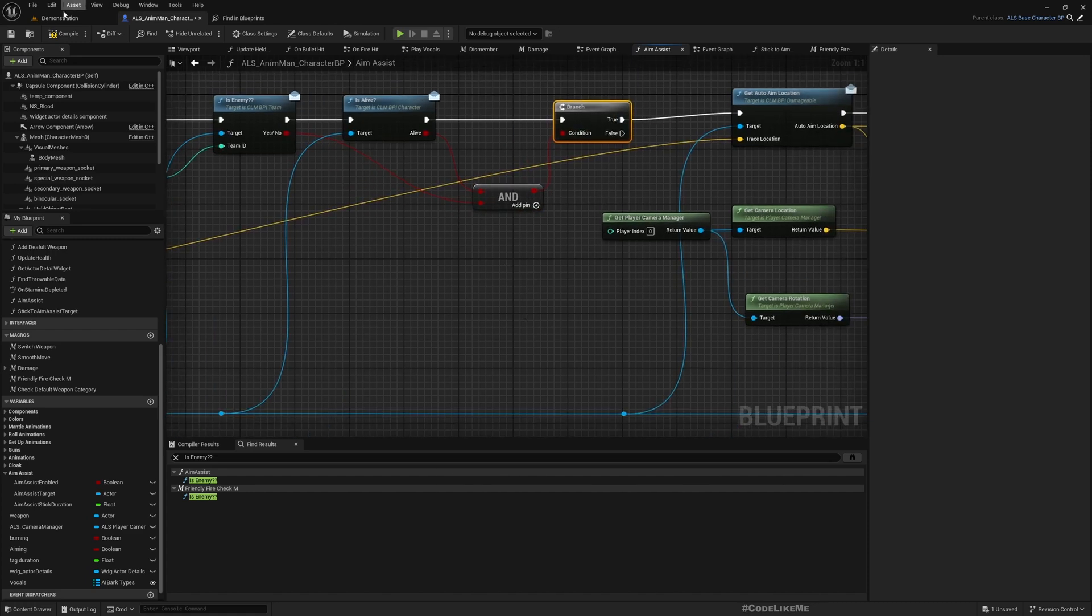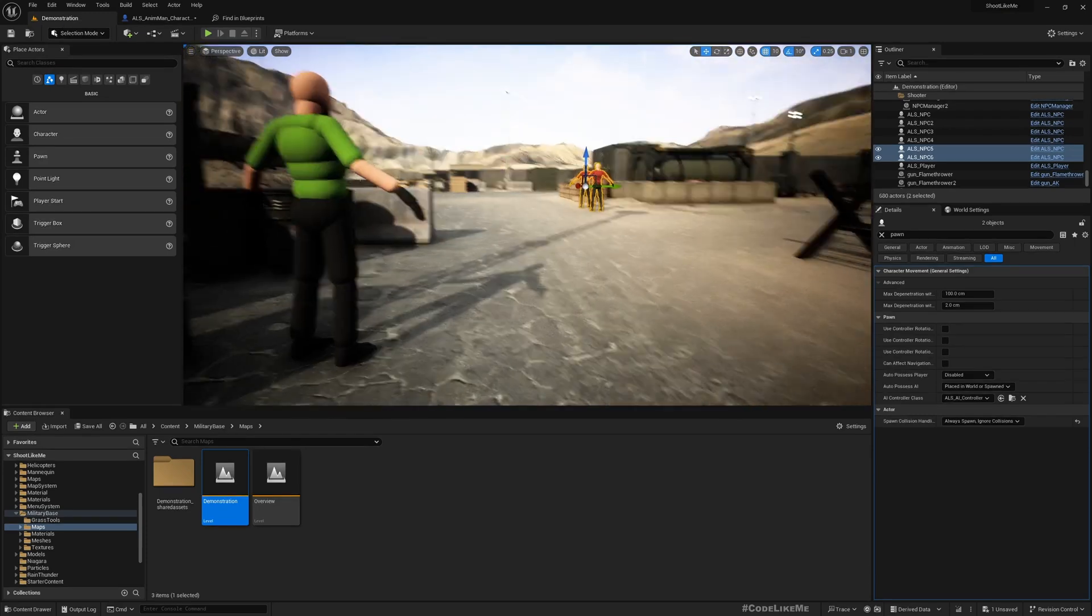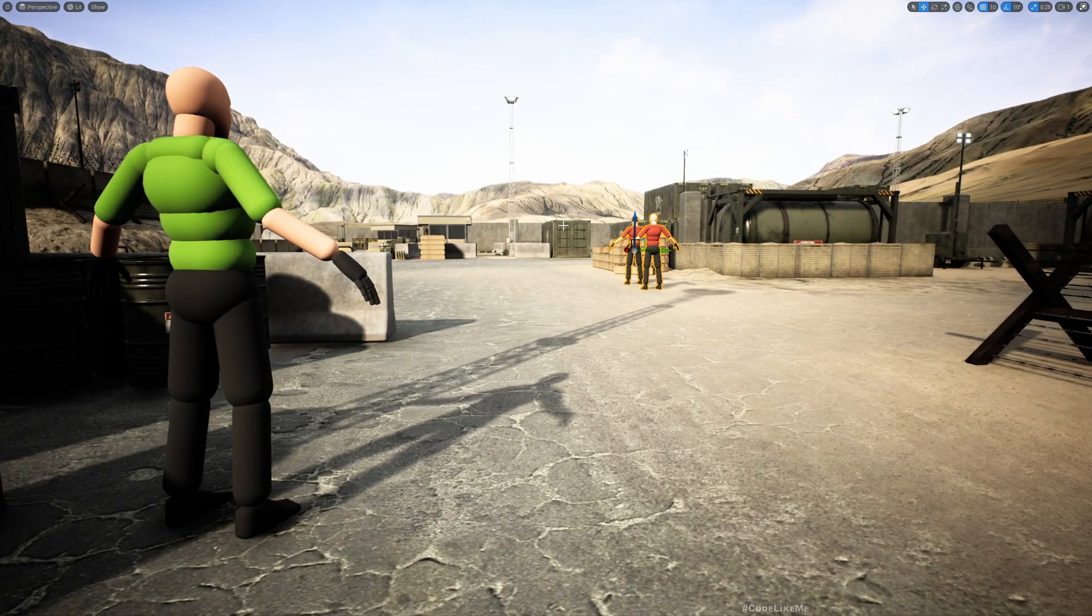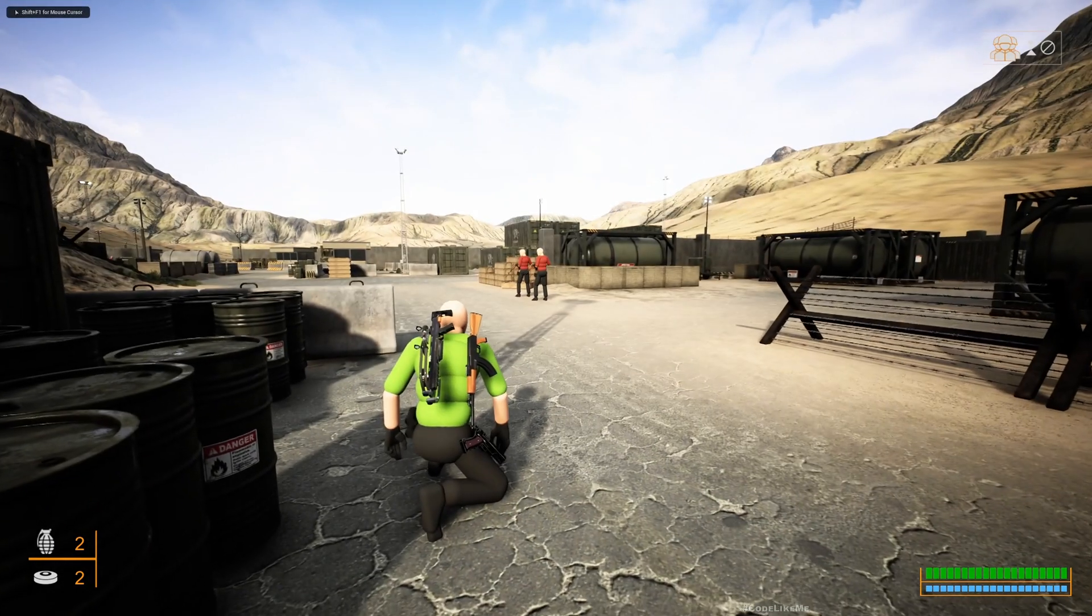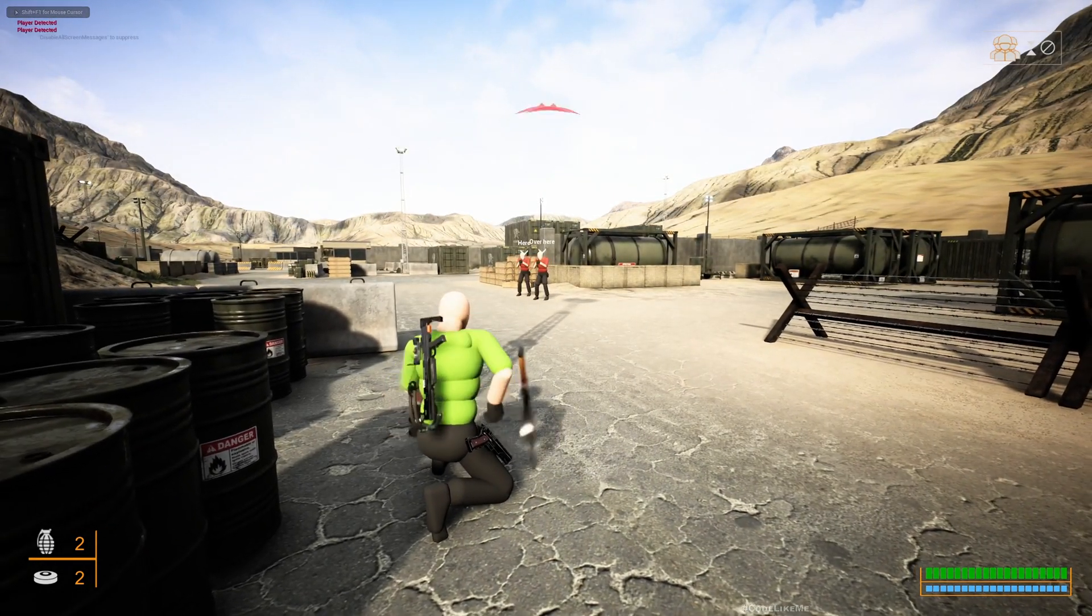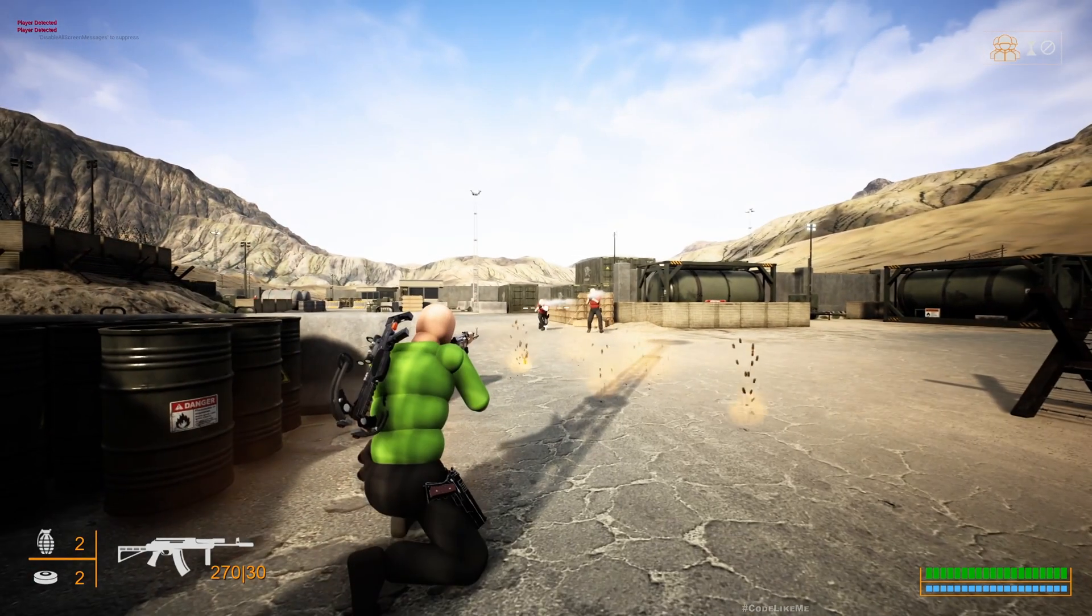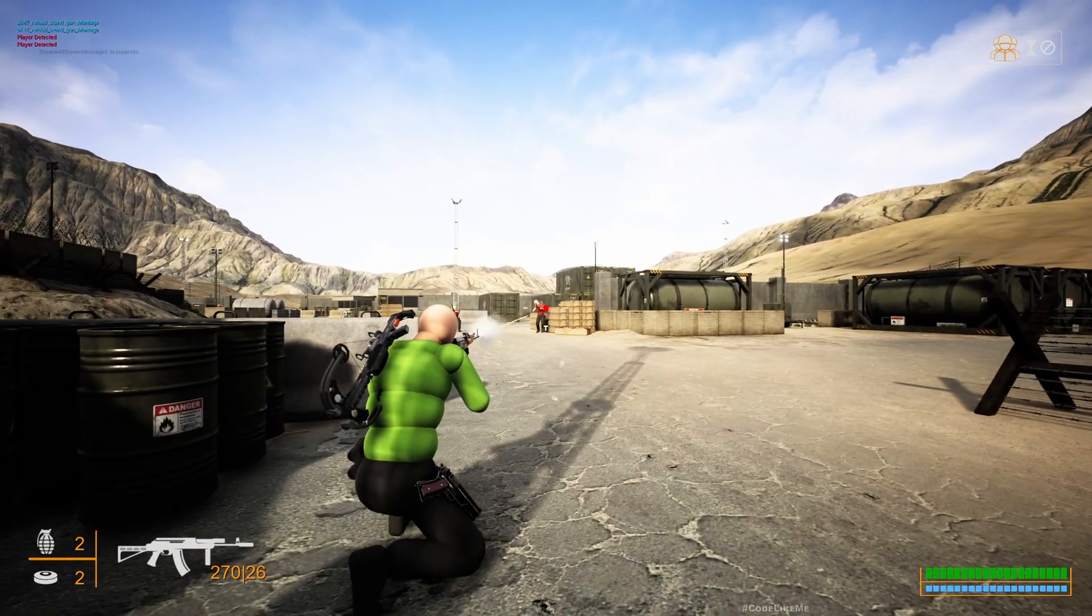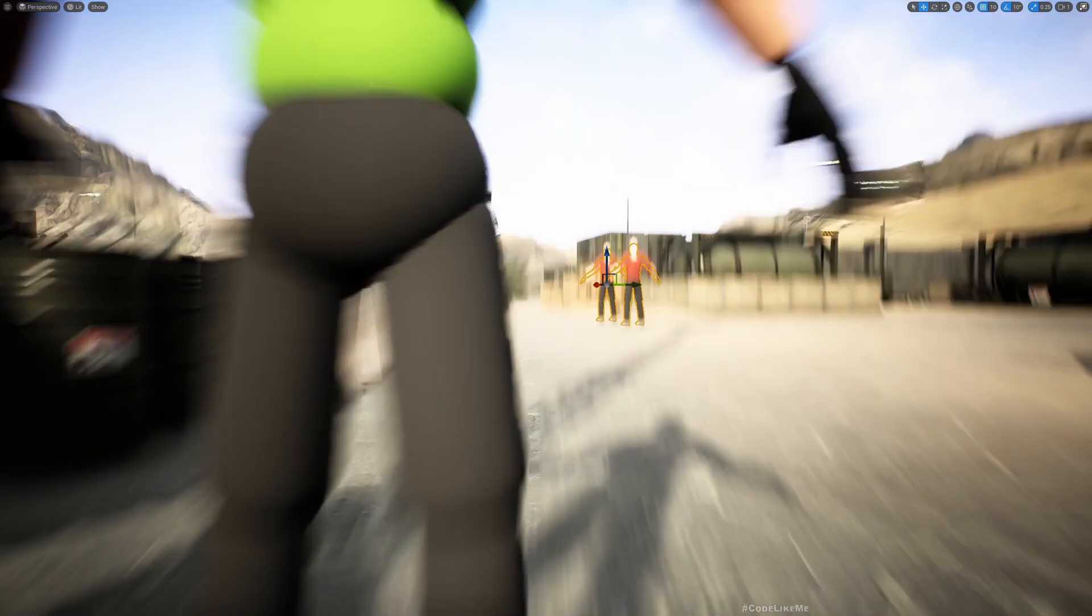So both of these has to be true in order to proceed. Okay. So now this will fix it against friendly or dead characters. My aim assist system will not confuse them with those characters.